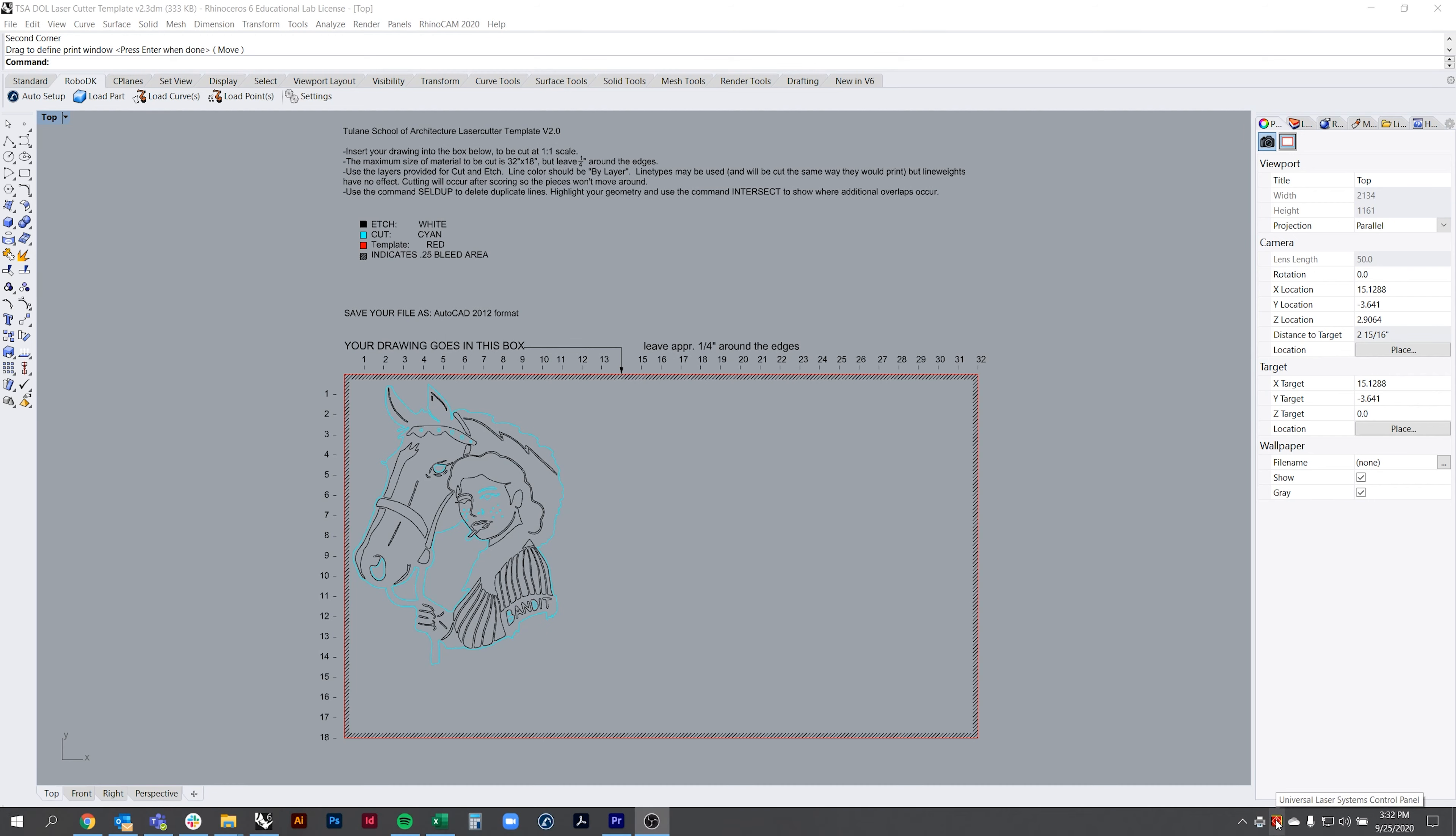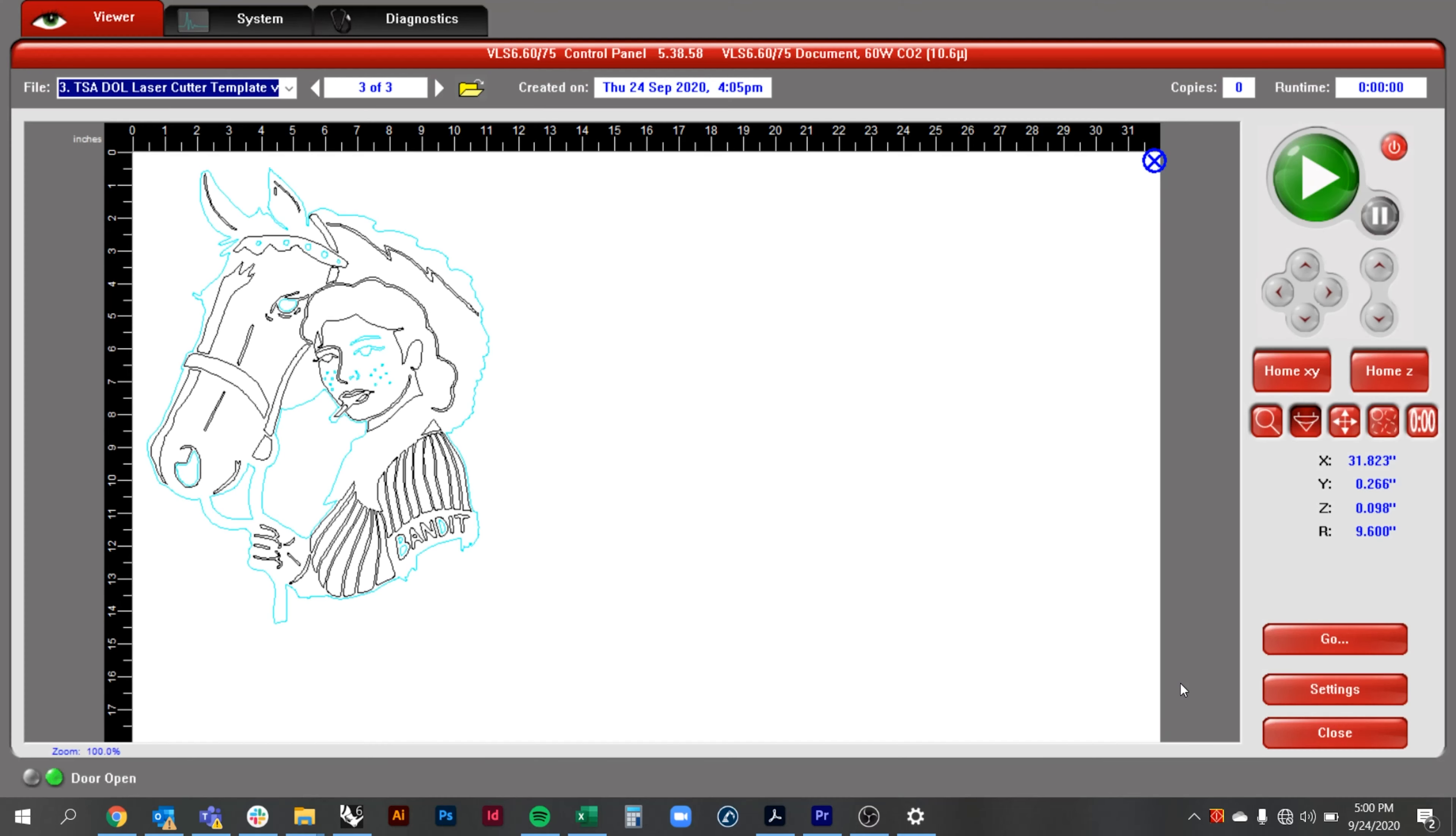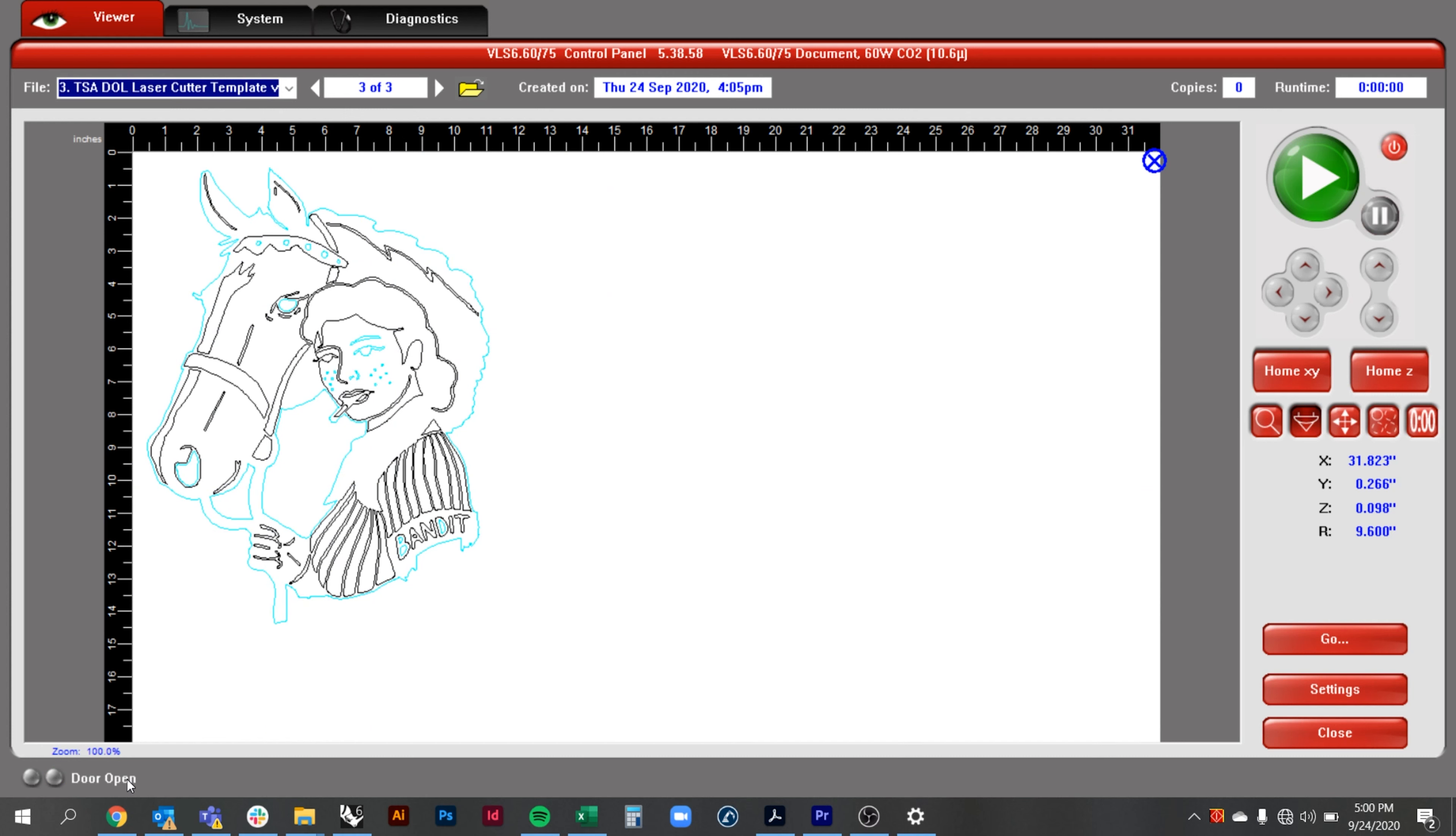Click the red icon in the bottom right to open the Universal Laser Systems control panel. This program is used to interface with the laser cutters. The menu in the top left shows the name of your file and the date it was created. On the bottom left the text shows the status of the machine.